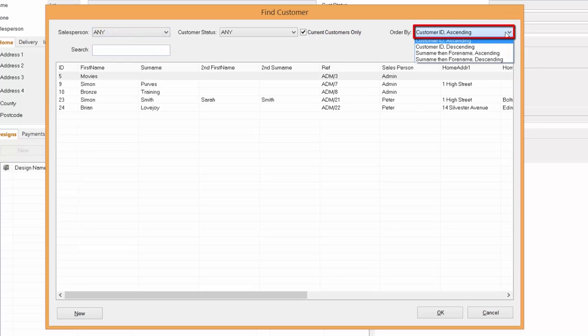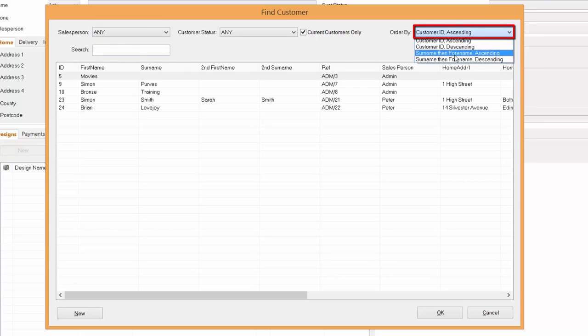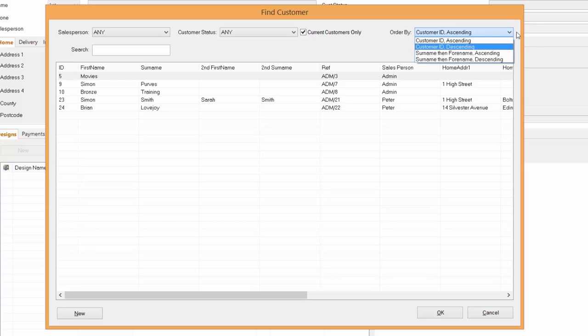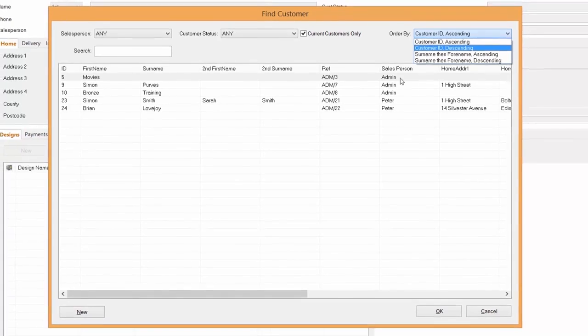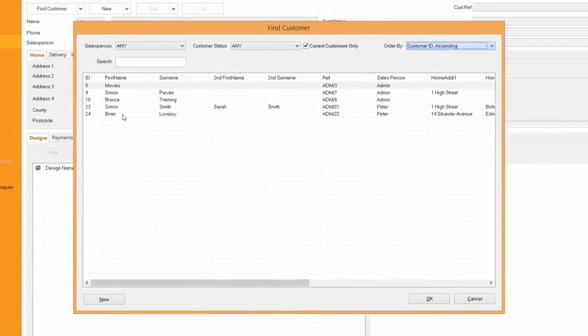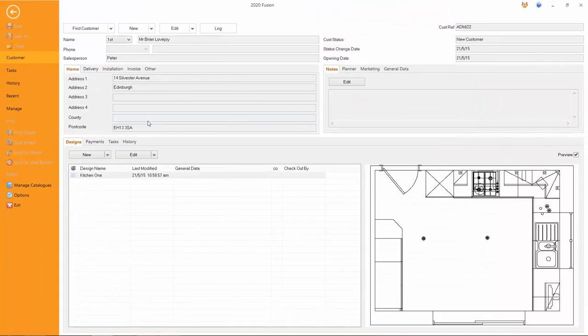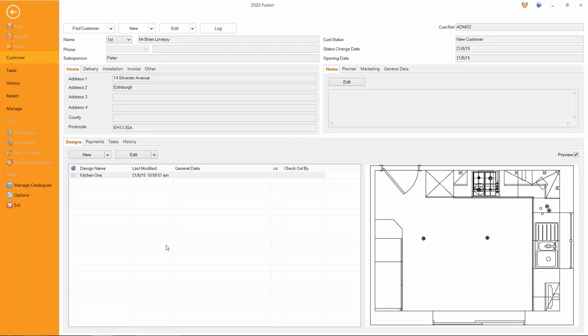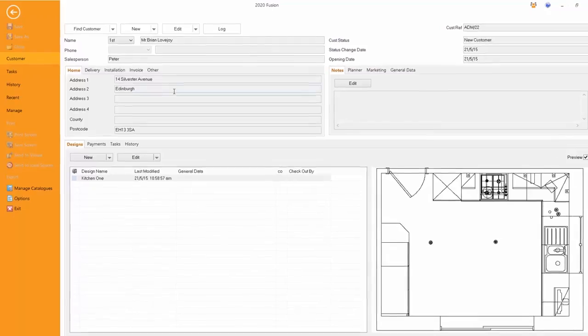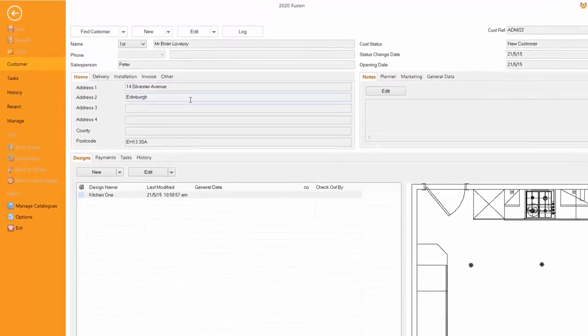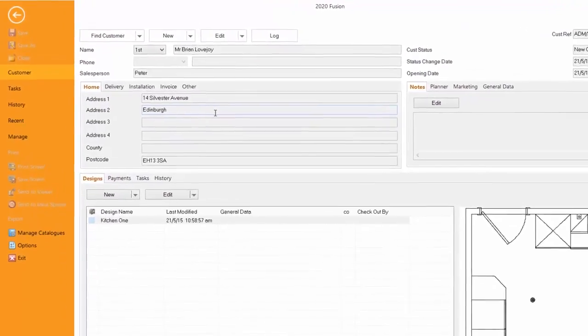We can search on ascending descending with surnames then forenames. Here I'm going to open up my client and this is the one that I'm currently working with. Here's my client and here are the designs that have been created for this one particular customer. But I want to give you a quick overview.